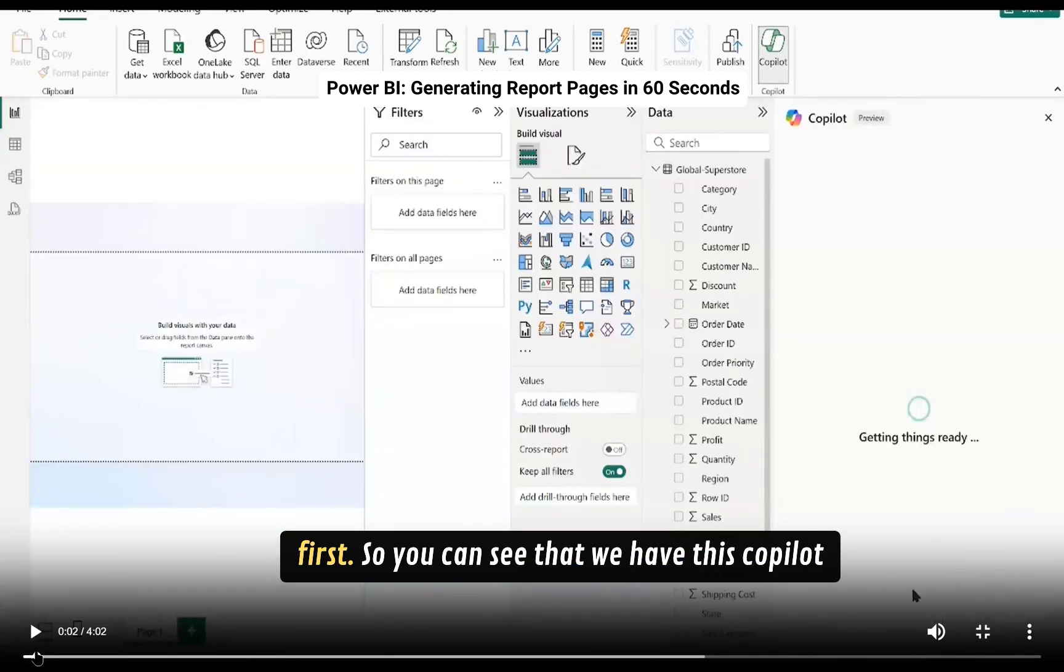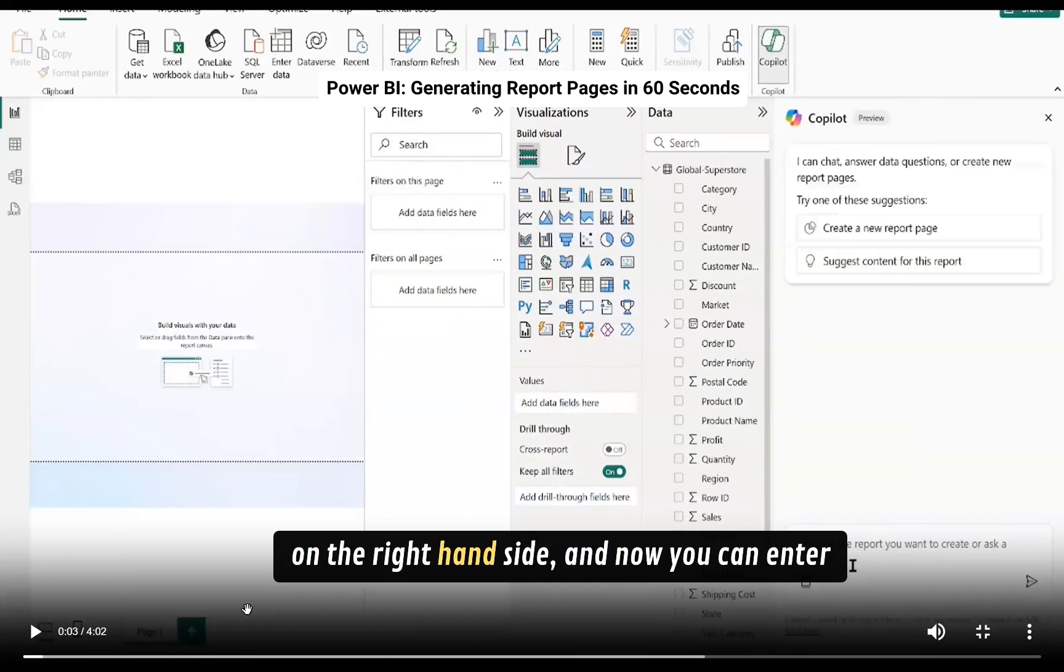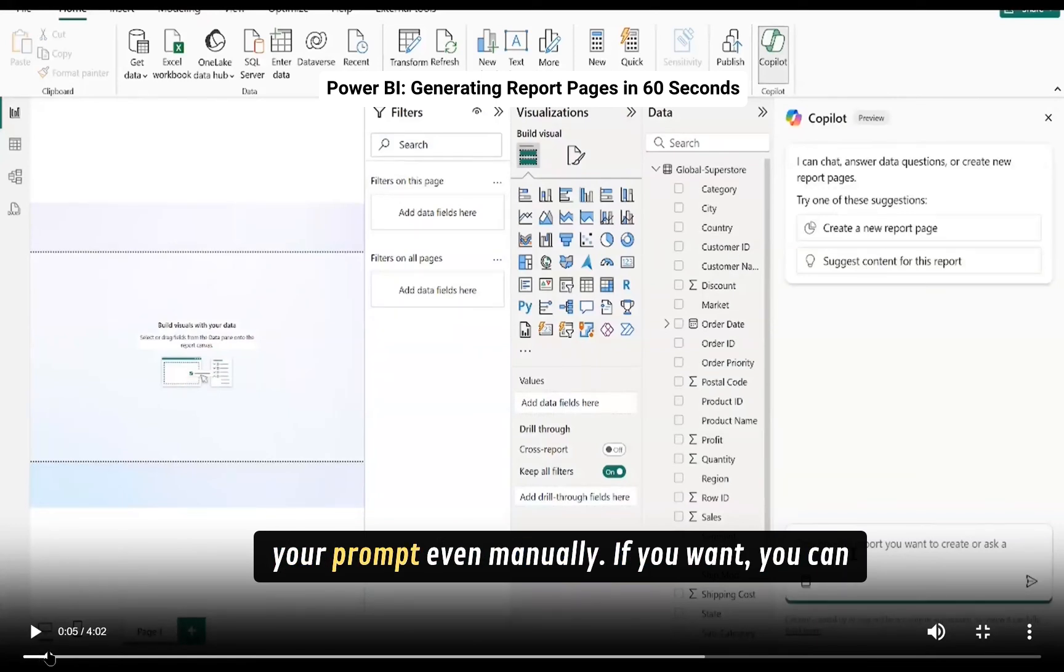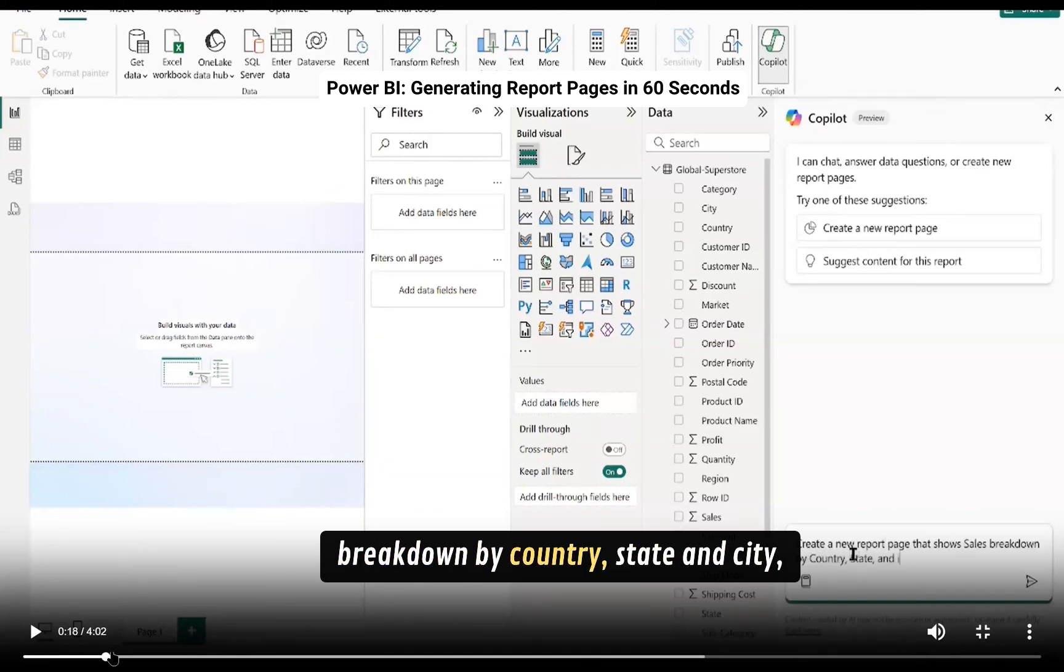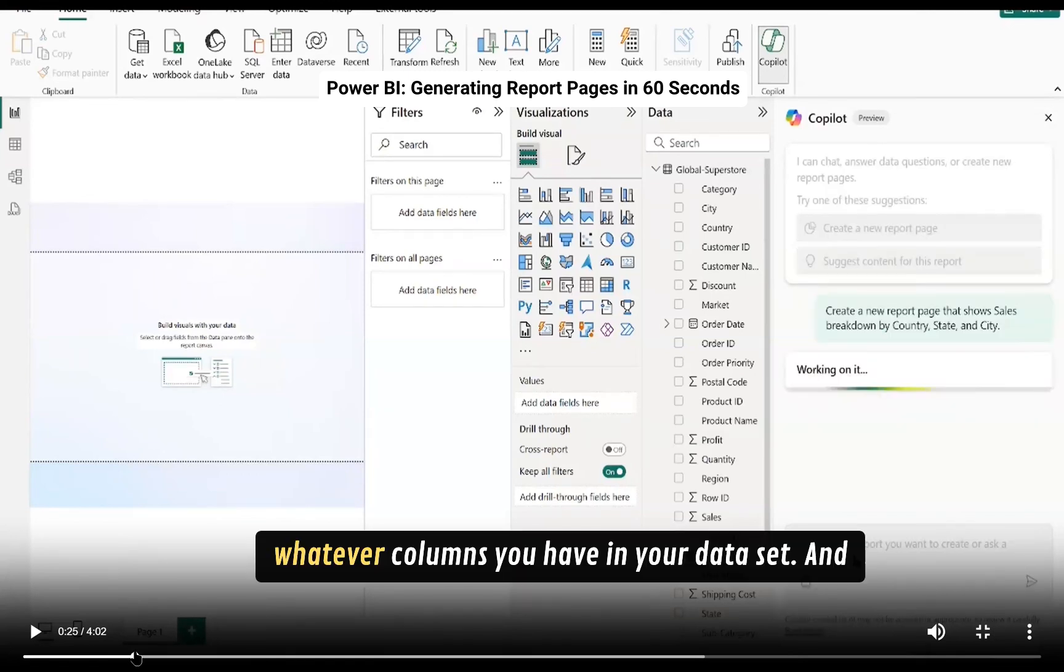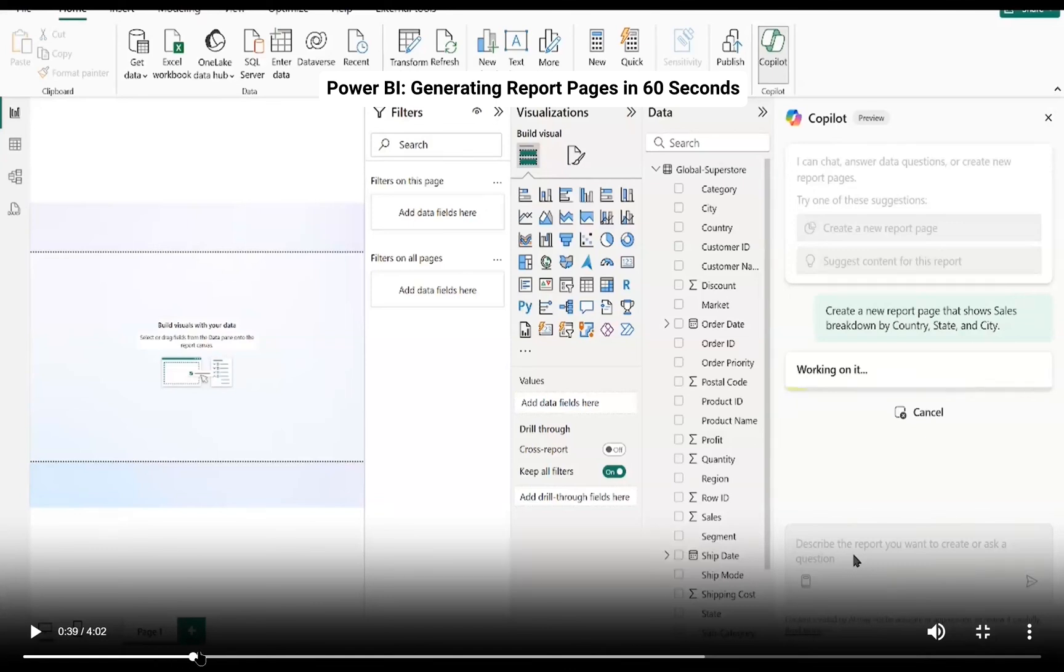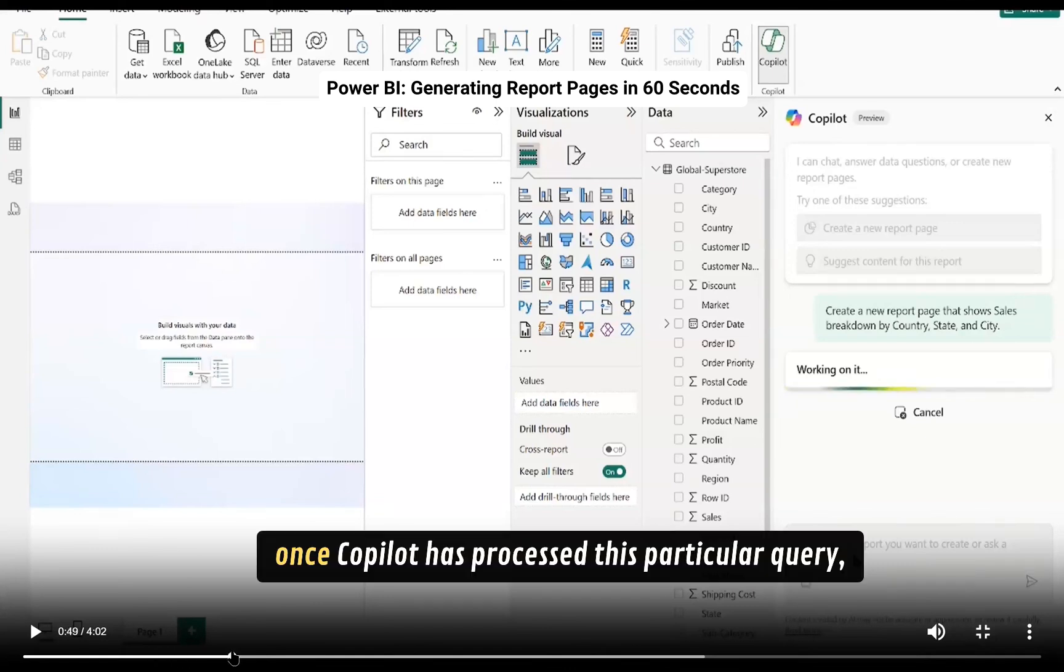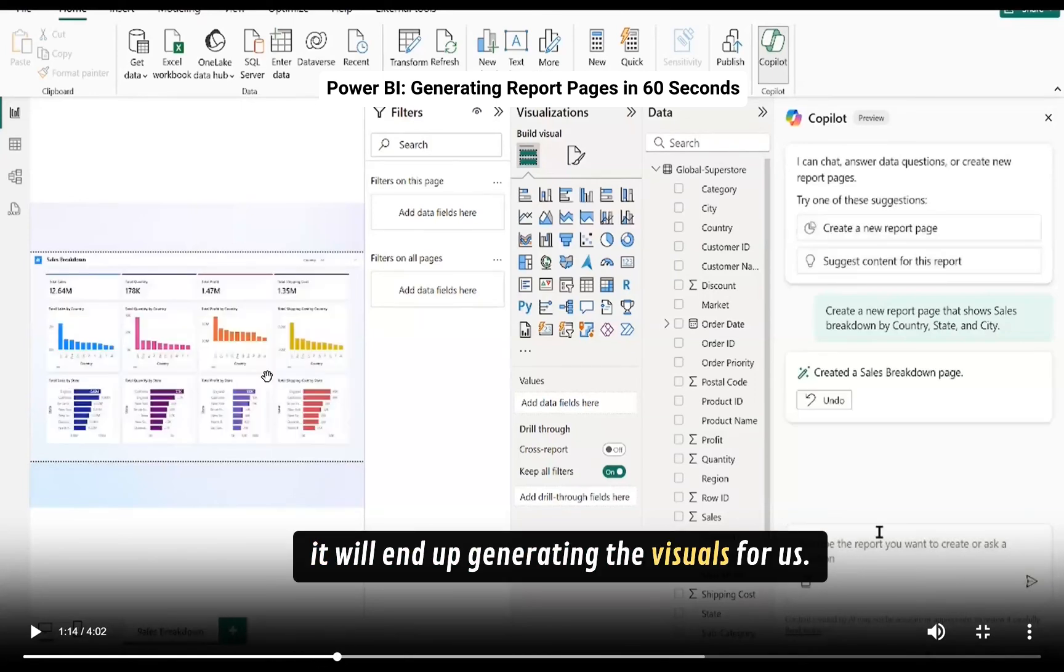So you can see that we have this Copilot on the right hand side and now you can enter your prompt manually if you want. So you can see, let's say create a new report that shows sales breakdown by country, state and city, whatever columns you have in your data set. And then you will notice that once Copilot has processed this particular query it will end up generating the visuals for us.